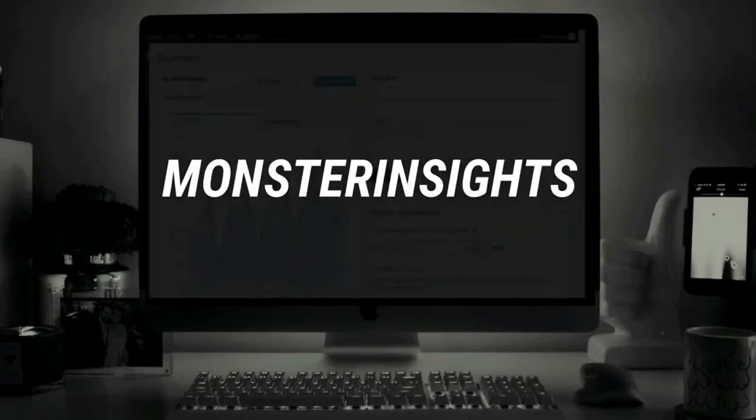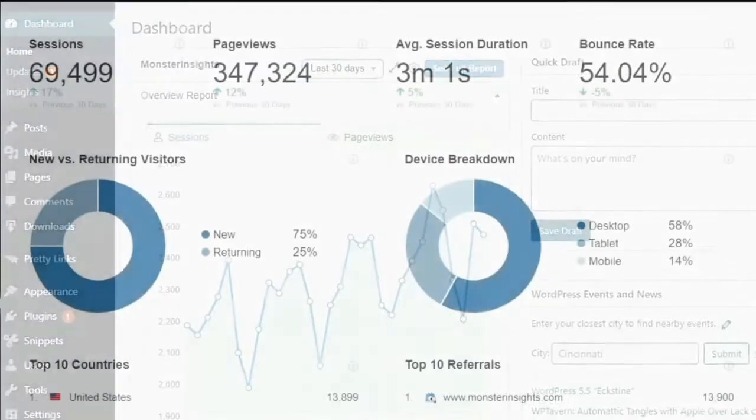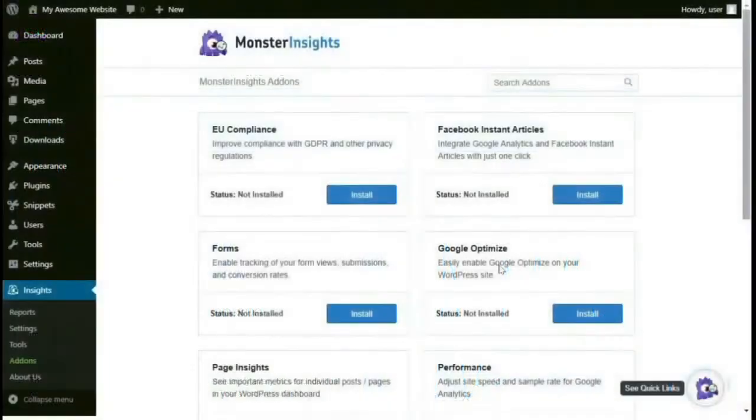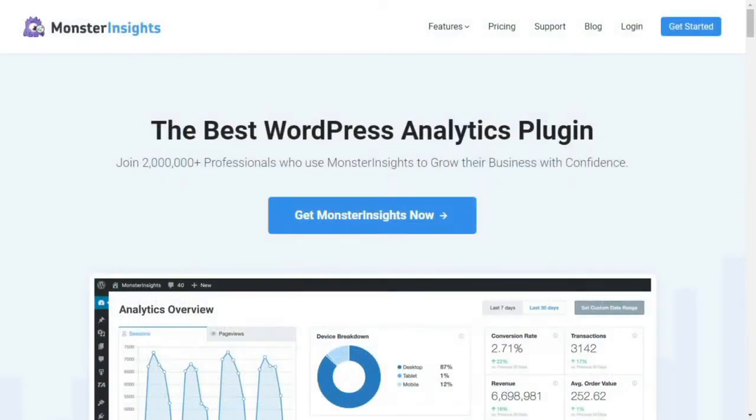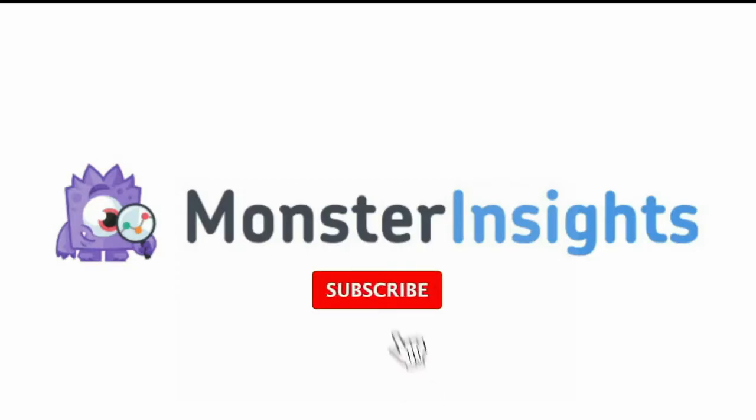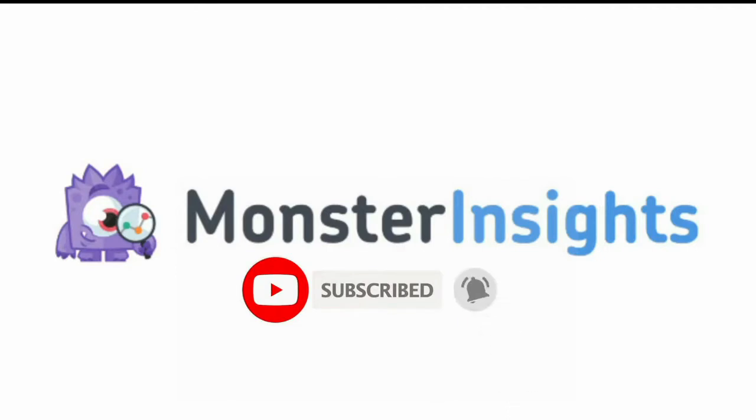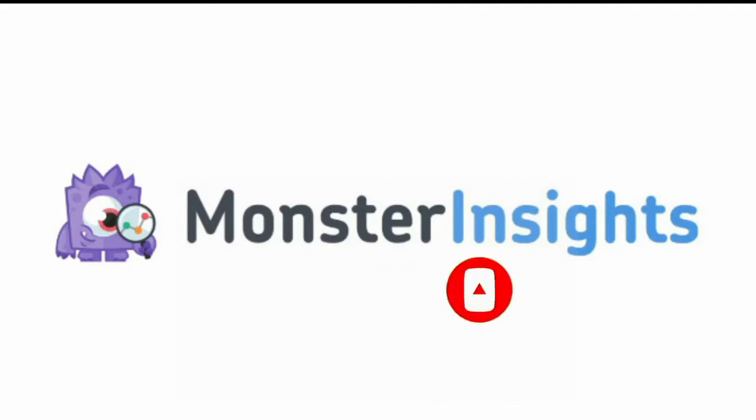Welcome to Monster Insights, a better way to see your Google Analytics data, allowing you to focus on creating content that will help you grow your website and build your business. Be sure to like, subscribe, and hit the bell to be notified when we post the next video showing you how to use the number one Google Analytics plugin for WordPress.